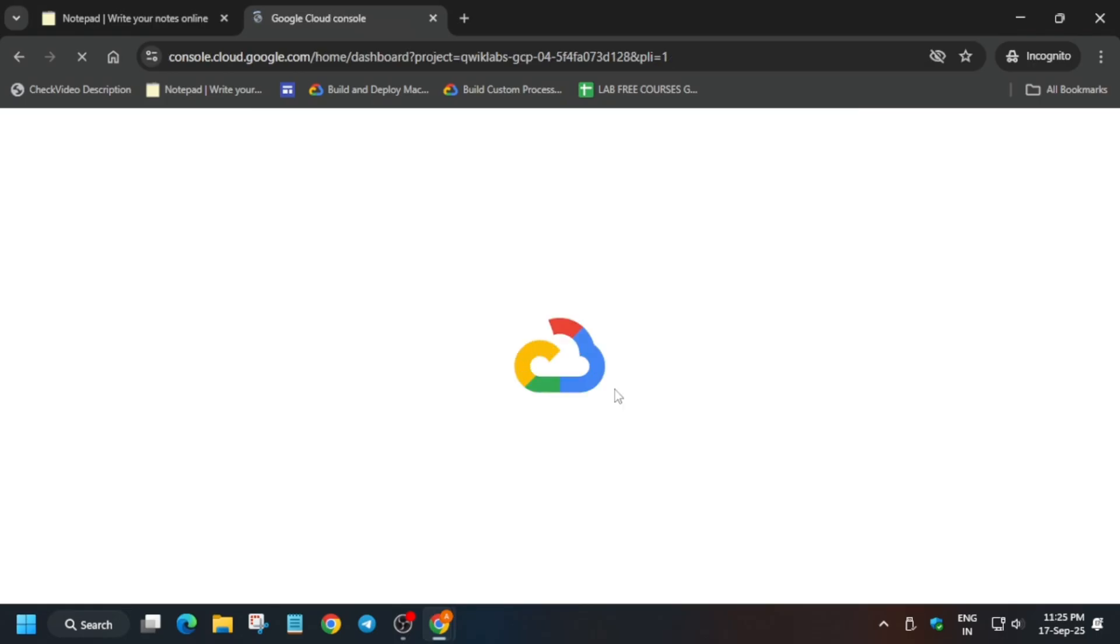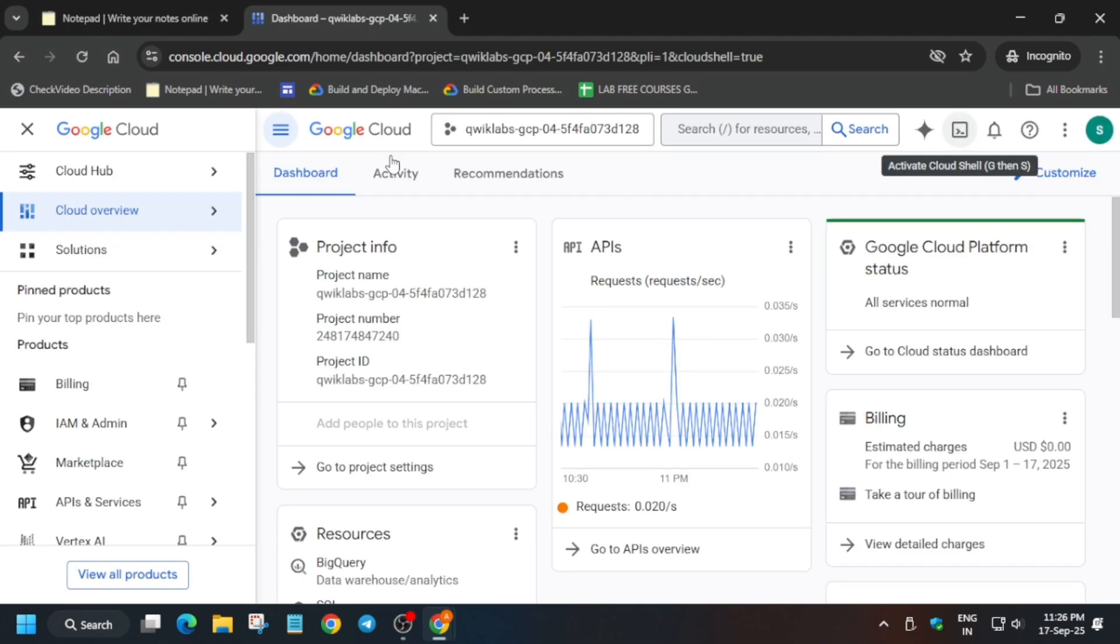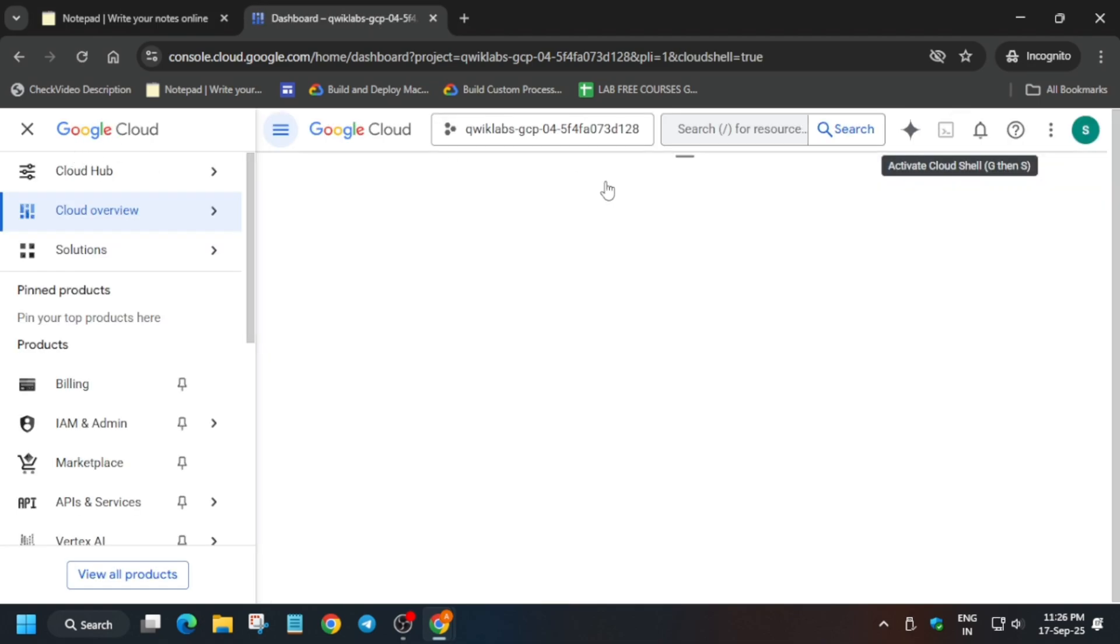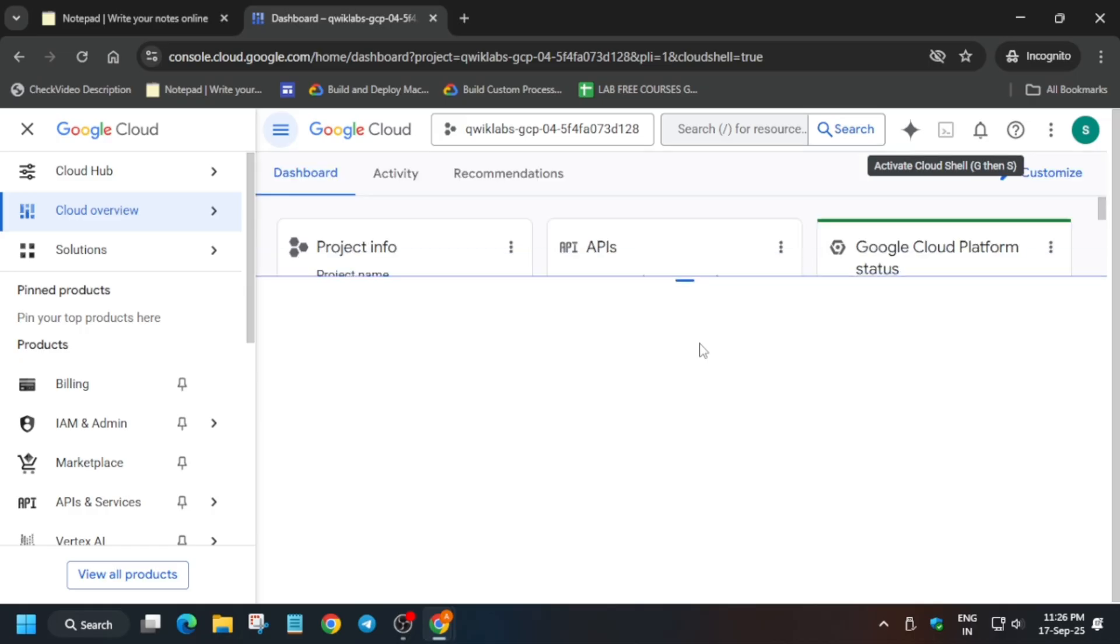Simply we have to activate the Cloud Shell and open the BigQuery console also. You can see the icon next to the Gemini - click on it to activate the Cloud Shell.